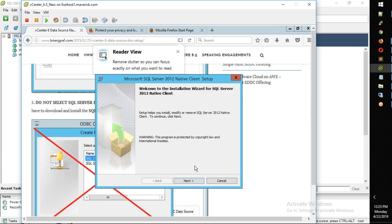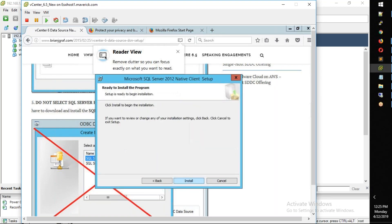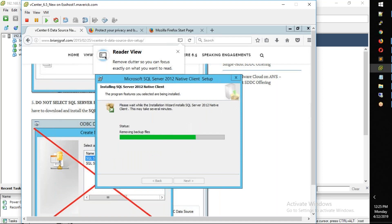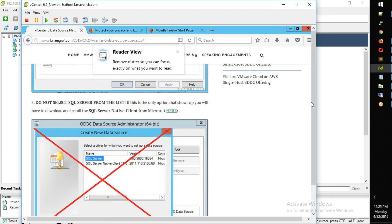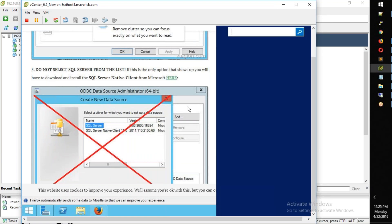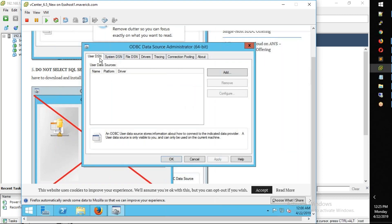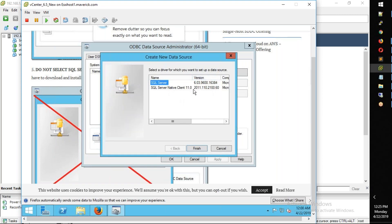Click on it — if you click, SQL Native Client is installed. Save it — install it.